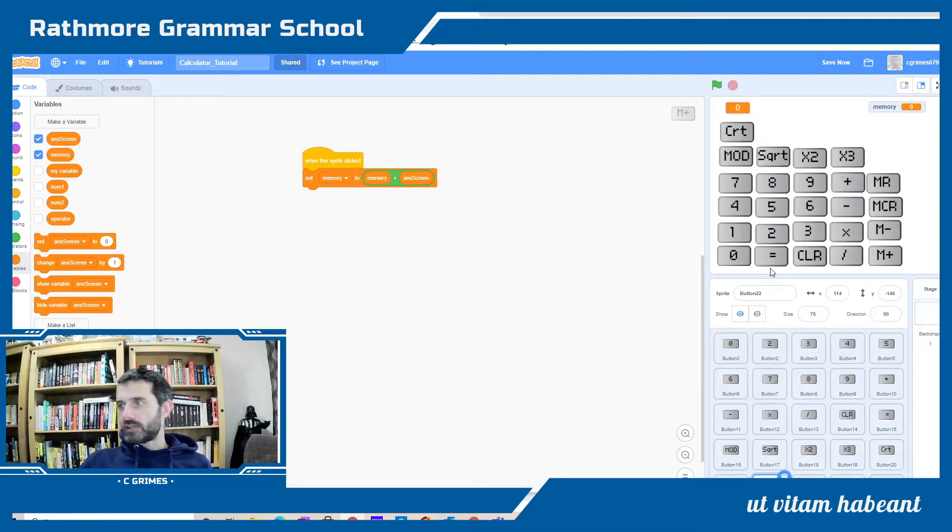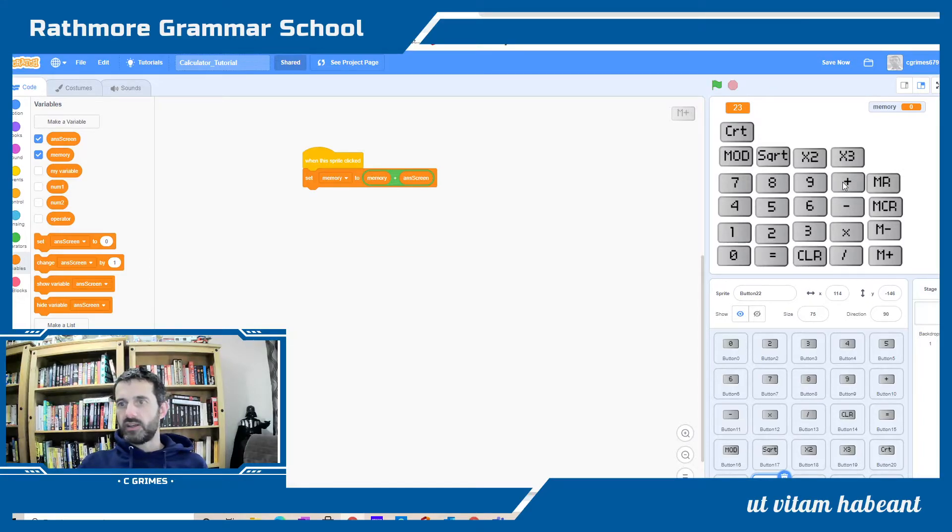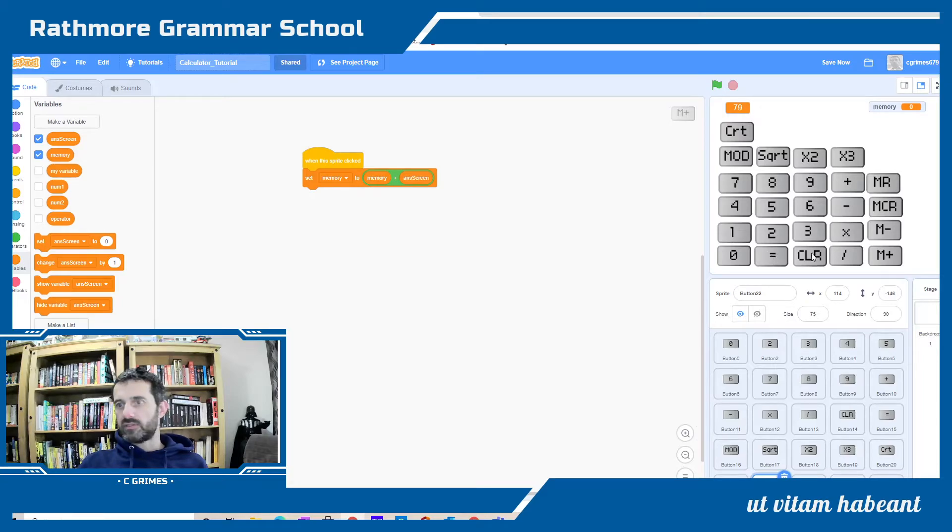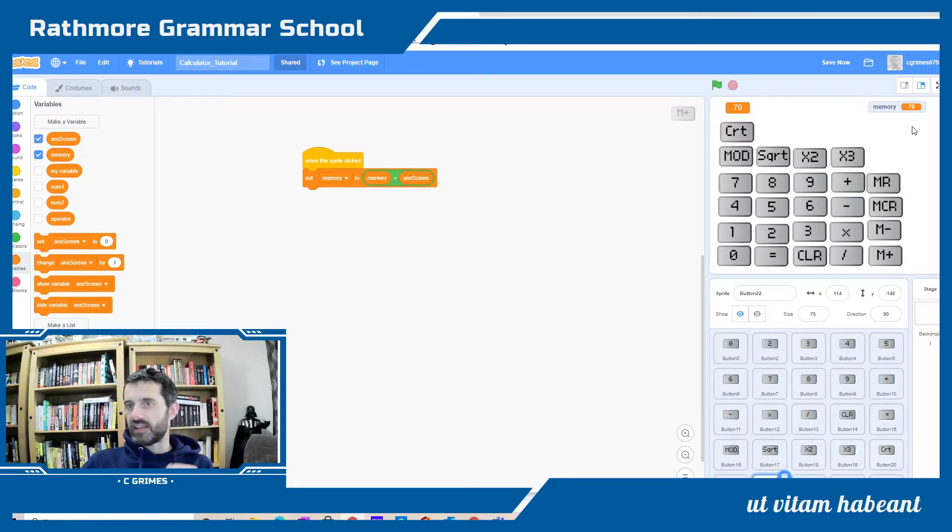I'll go back to my calculator and test that. I said 23 plus 56 equals, and I can hit M plus and 79 gets added into the calculator.